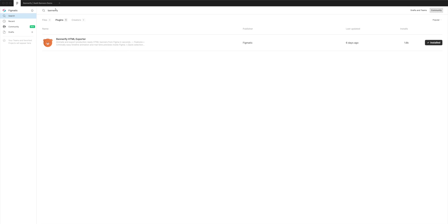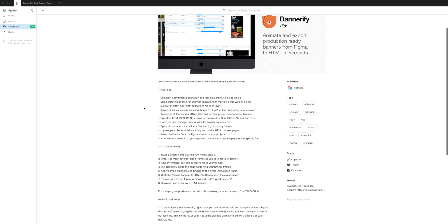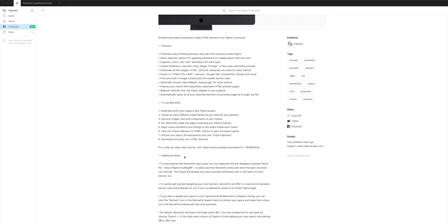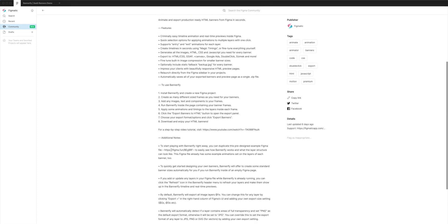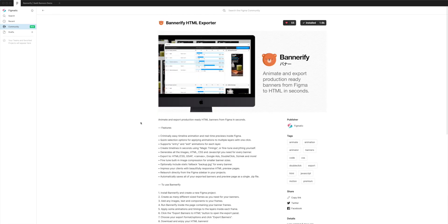So once you've done that we can click back into our project which I just had open. If you don't have a set of banners yet and just want to follow along, if you go into the plugin description by clicking on the plugin, underneath the additional notes section under the first point, there is a link here which will take you to the file that we're actually working with at the moment. So you'll be able to open that up in Figma, duplicate it to your own Figma account, and you'll be able to follow along with the exact same example that I'm showing you in this video.